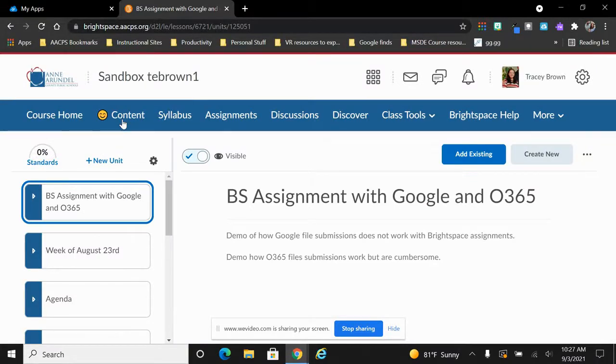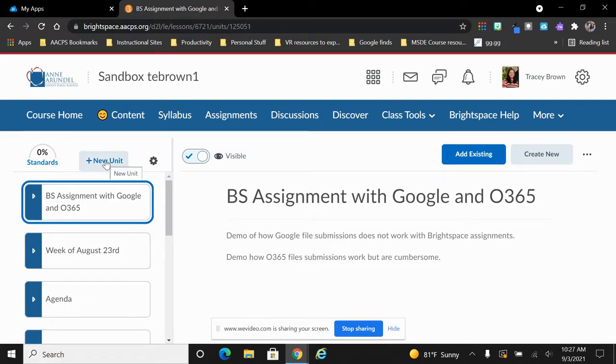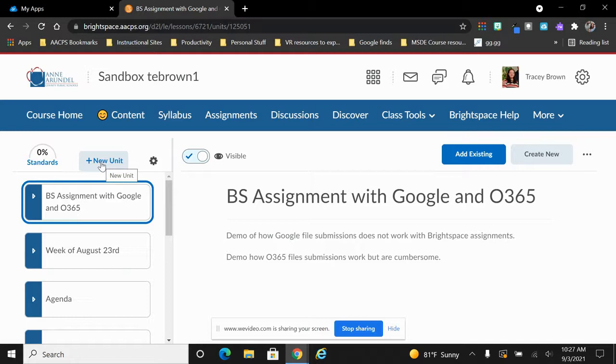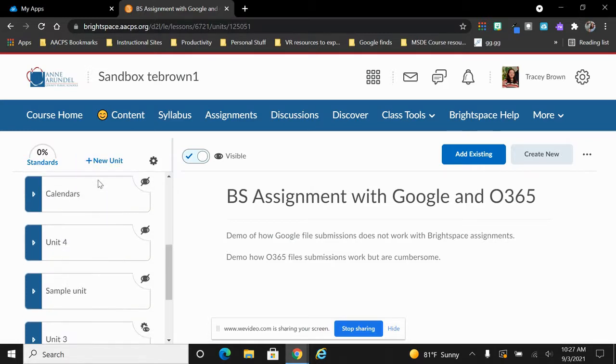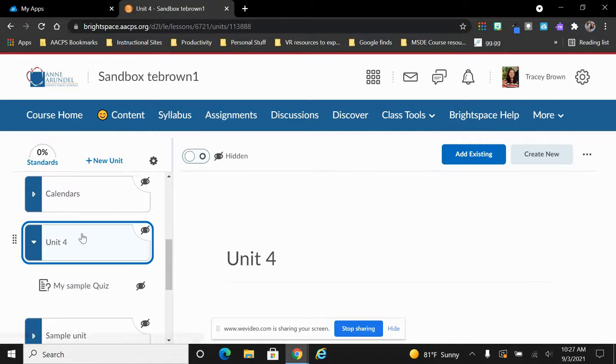The next step is to create the unit or locate the unit that you want to put your content into. If you don't currently have a unit, you can click here on New Unit to create one. If you are putting this in an existing unit, you would simply locate the unit that you want your new assignment to be in and select it.